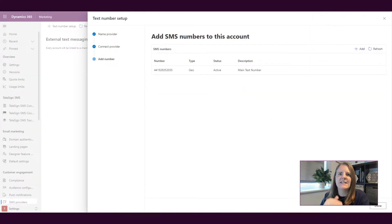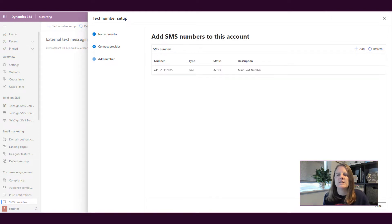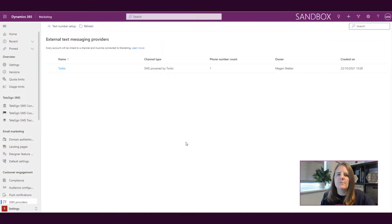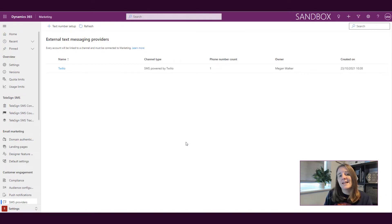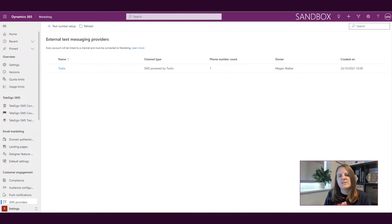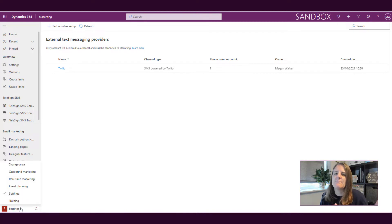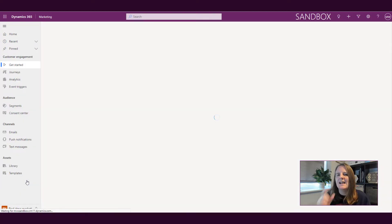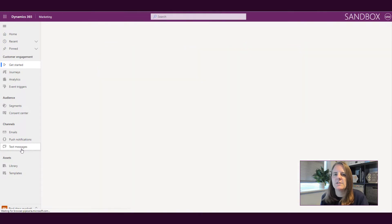Then we're going to go ahead and add that and that's it we're done. We've added our text number, we've set it up. Like I said you could set up additional accounts. Now we're able to go ahead and actually start creating a text message. Now the way in which we create a text message, if we go back into the real-time marketing area, this is going to be similar to how we do emails and set those up.